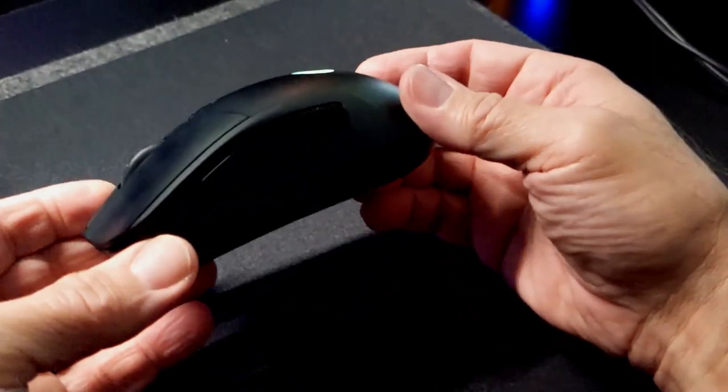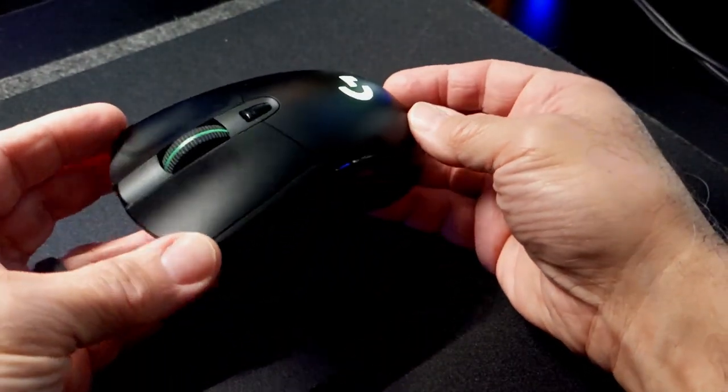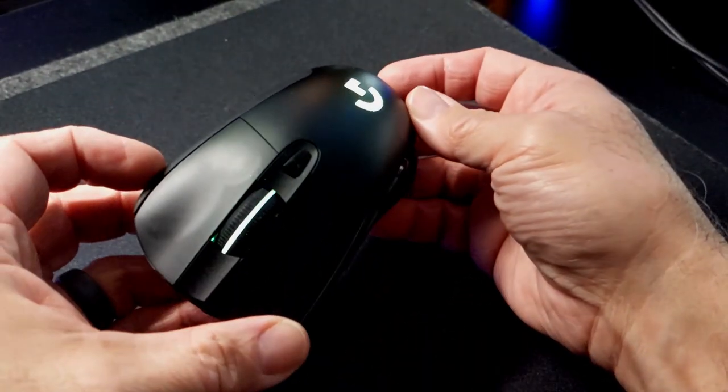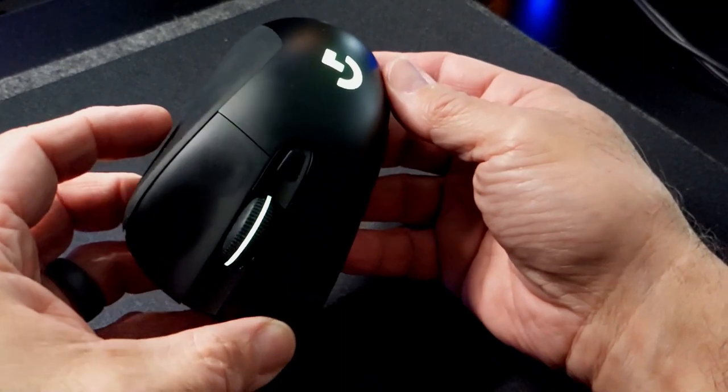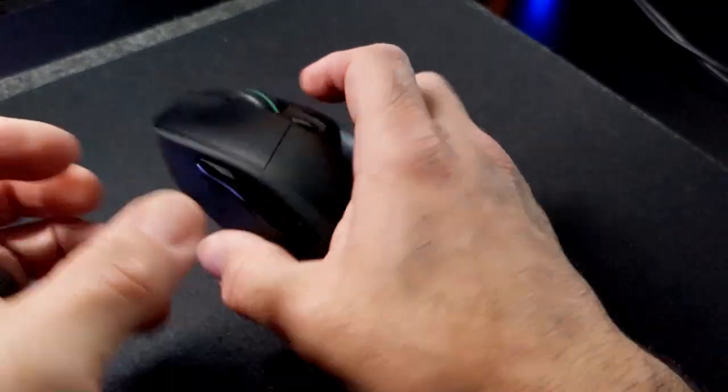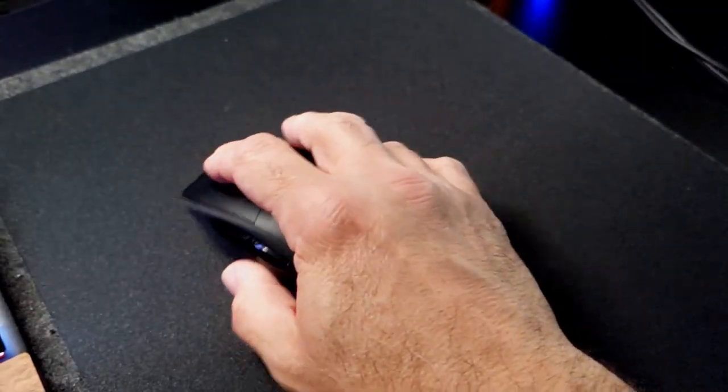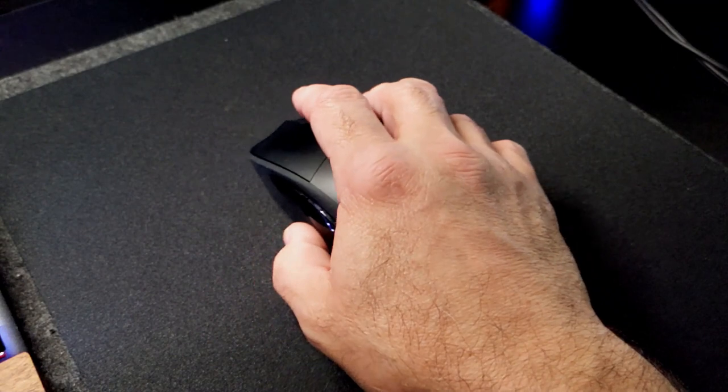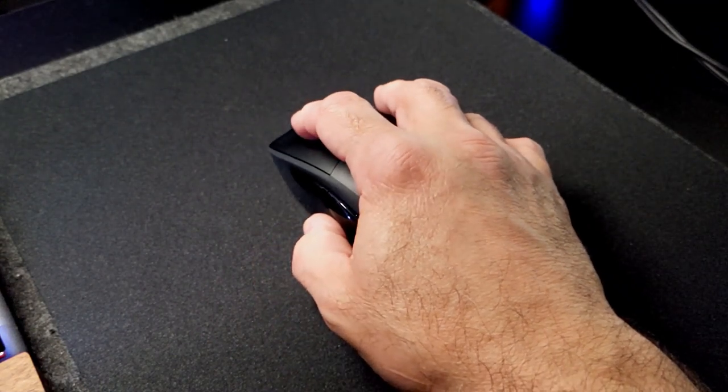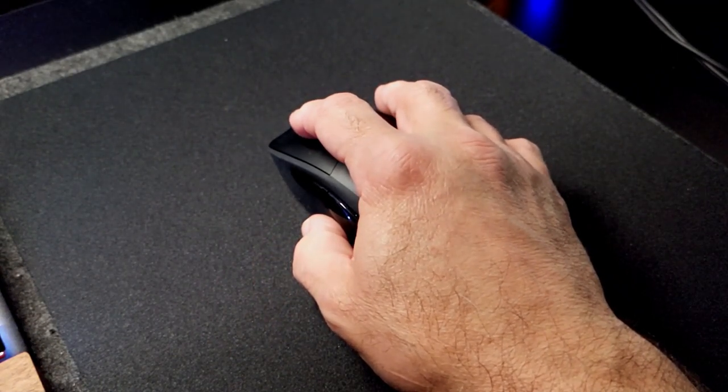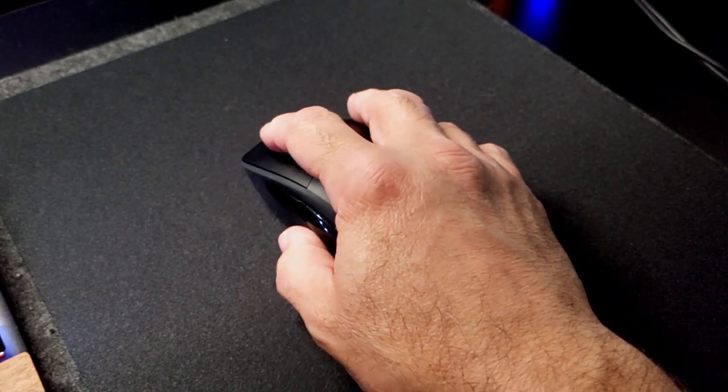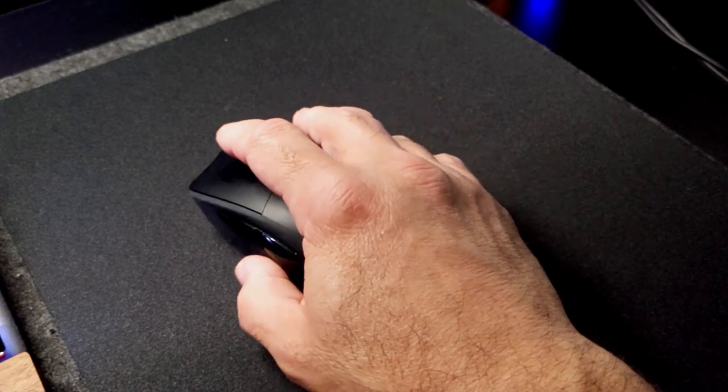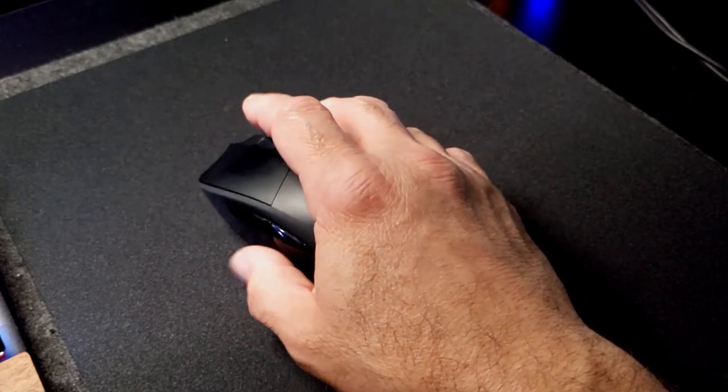But those big, fat side buttons, I love them. I never miss those buttons. They're always intentional. With some mice, notably the Razor, they're small. I have to kind of push into the mouse to do them. With these, it's just perfect.